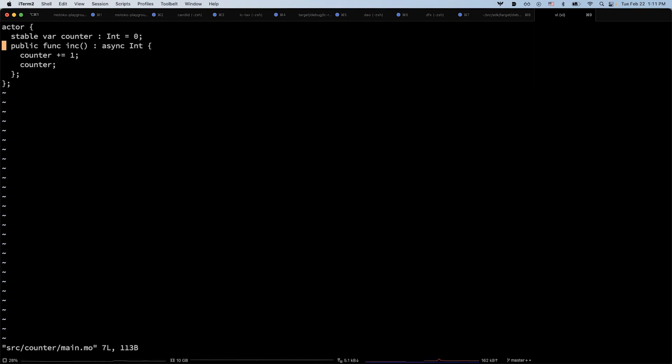We add a new increment method which increments the counter by one and returns the current value.